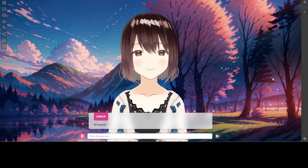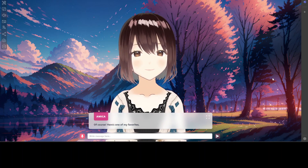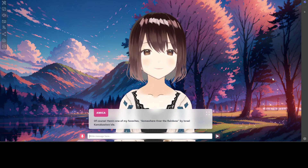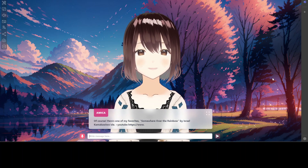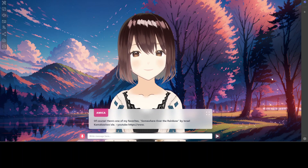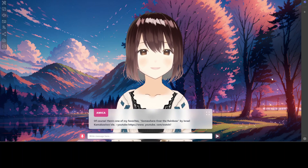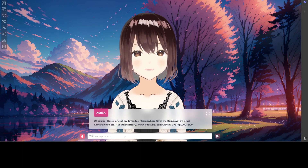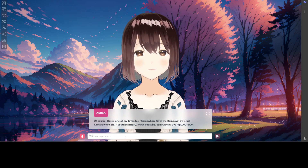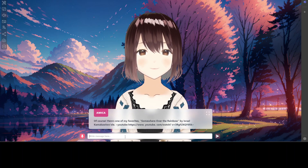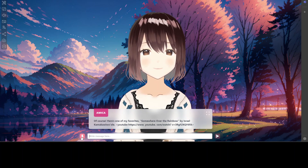I ask: 'Can you send me a relaxing song?' She responds: 'Of course, here is one of my favorites — Somewhere Over the Rainbow by Israel Kamakawiwoʻole.' She isn't actually singing, so let me press the microphone to try speaking with her.